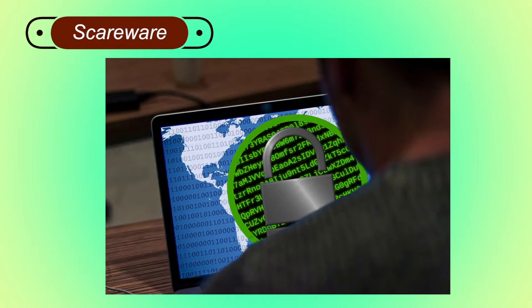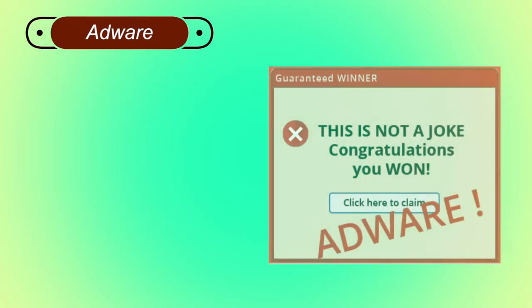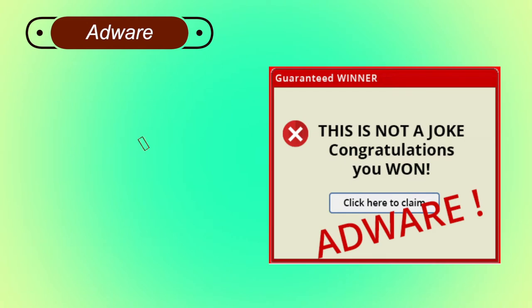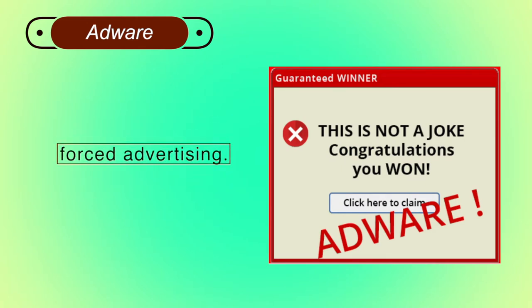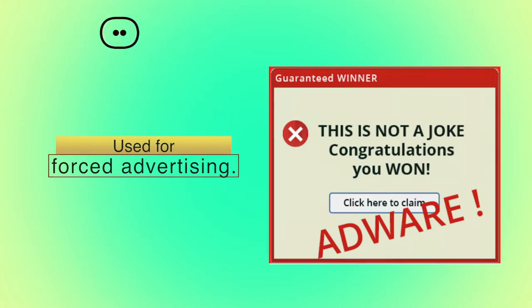The malicious code can neither be uninstalled nor can the computer be used until the ransom is paid. Adware is a special type of malware used for forced advertising. It either redirects the page to some advertising page or pops up an additional page that promotes some product or event.